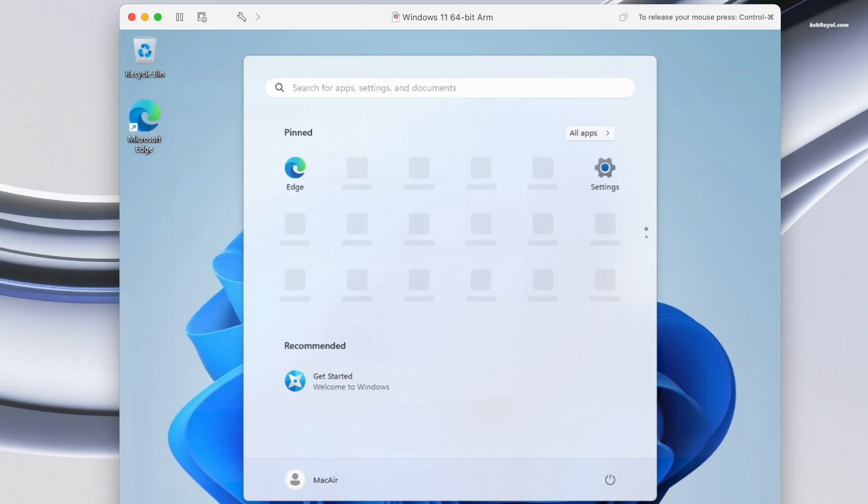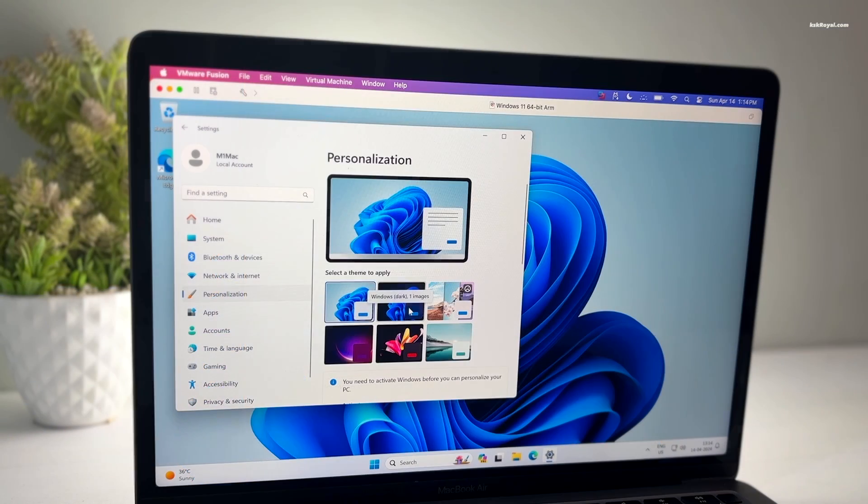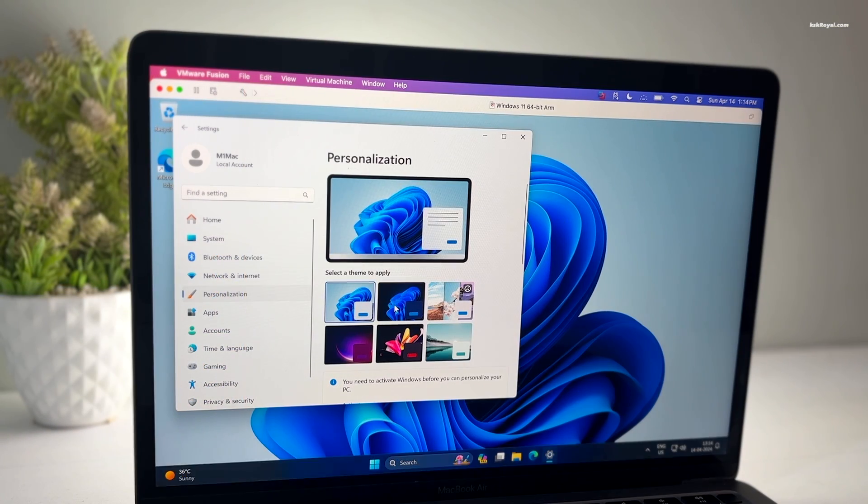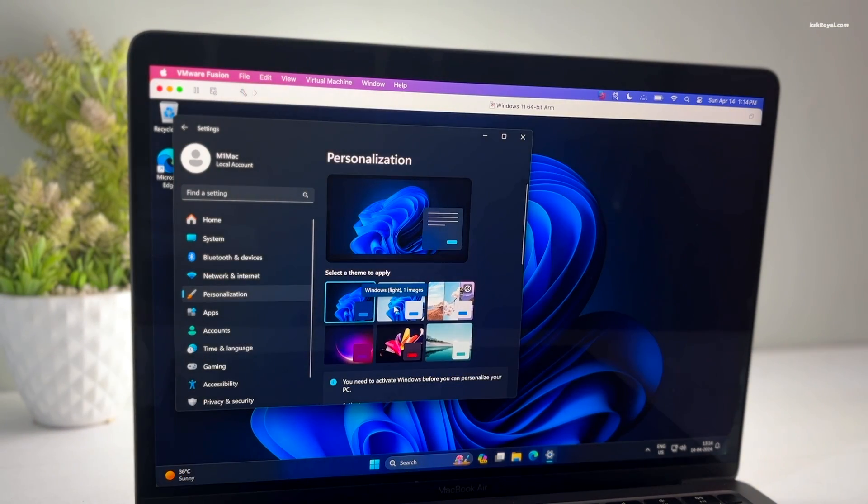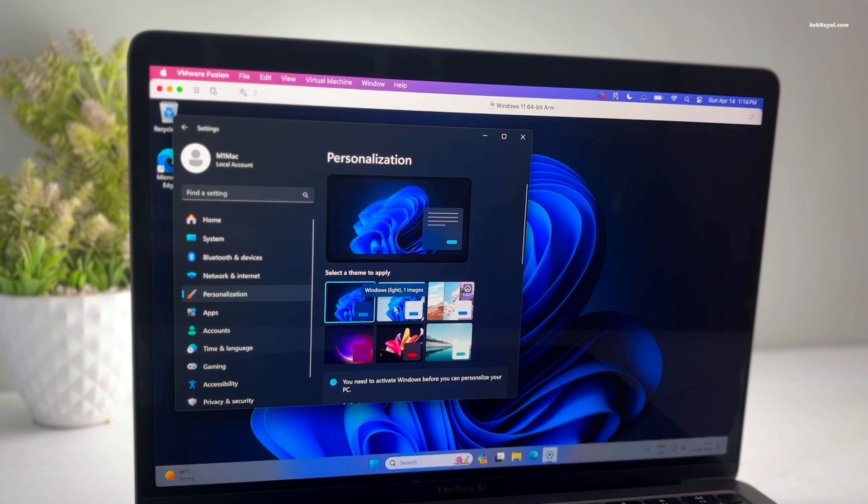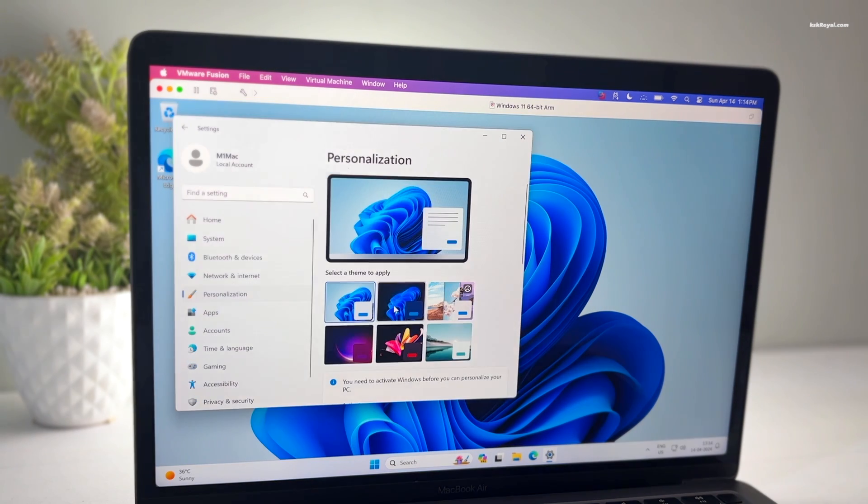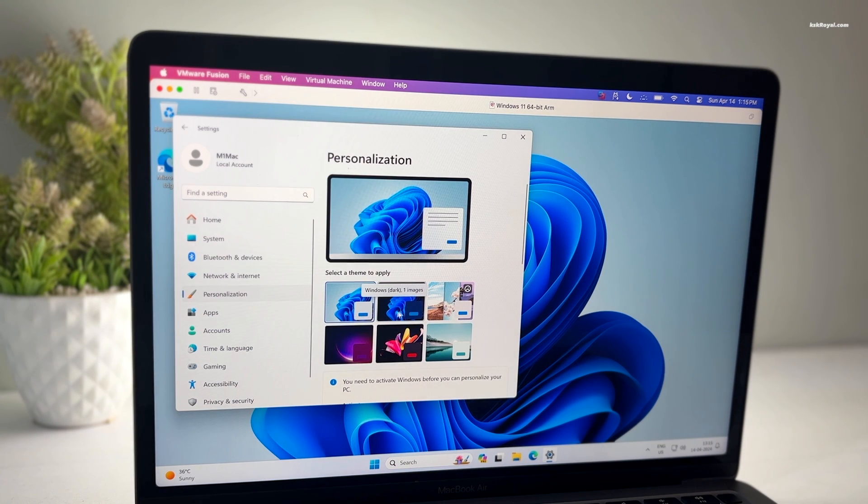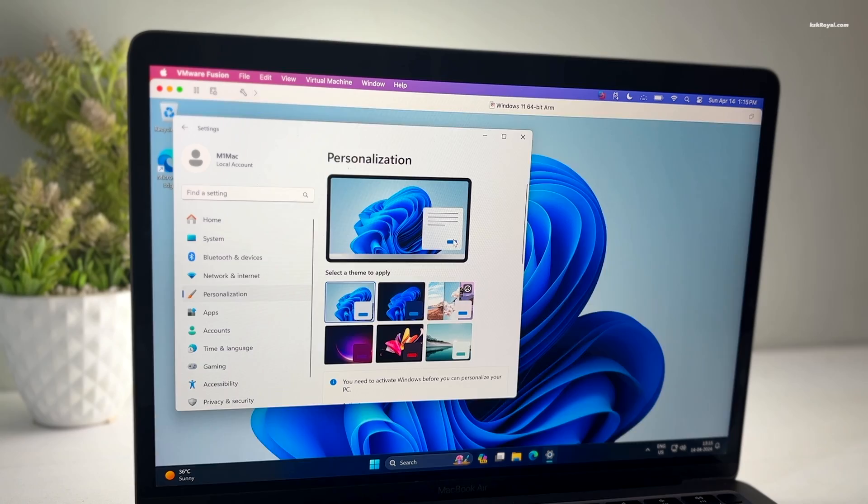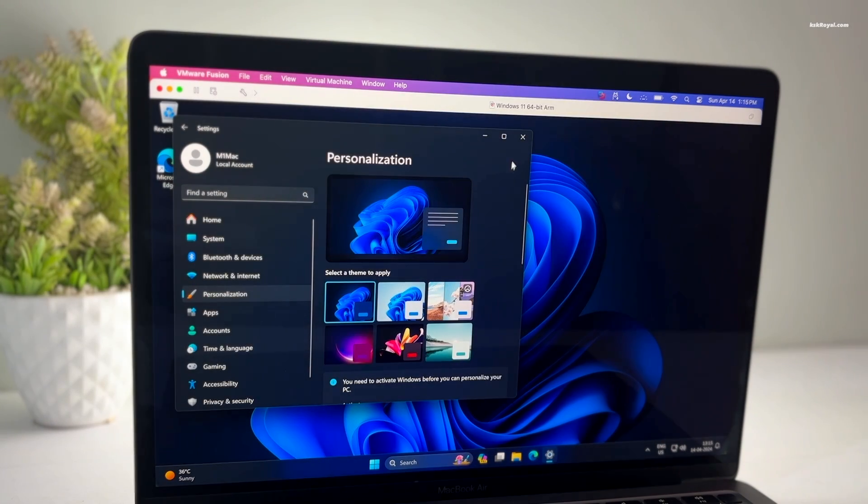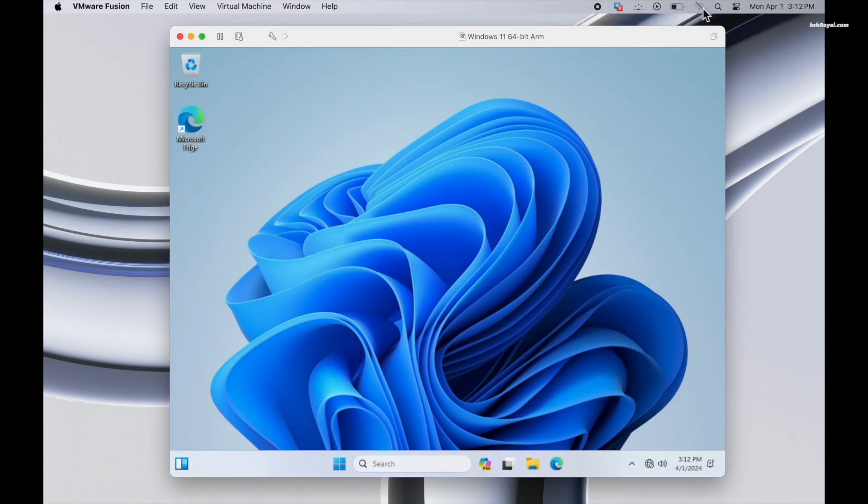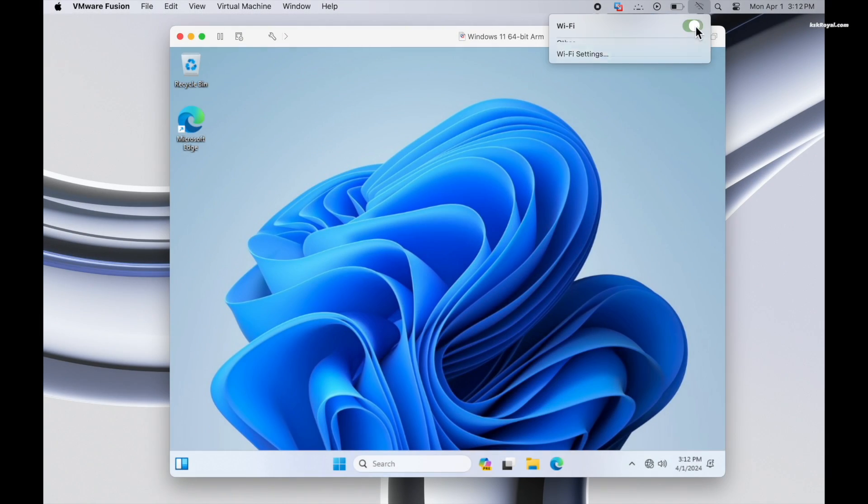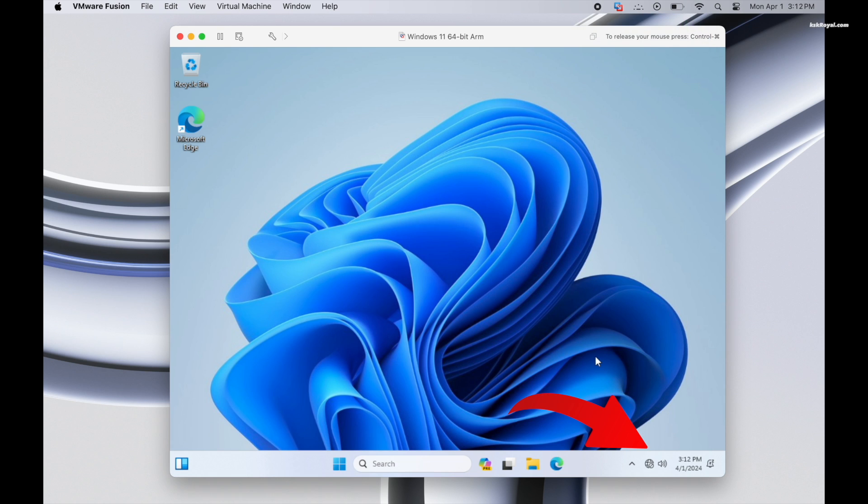Now as you can see, Windows 11 runs super fast. Compared to Intel-based Mac, Apple Silicon chips are way faster and better in terms of performance. Now turn on Wi-Fi on macOS, and in case you have a spare Windows 11 license key, you can use it for activation.